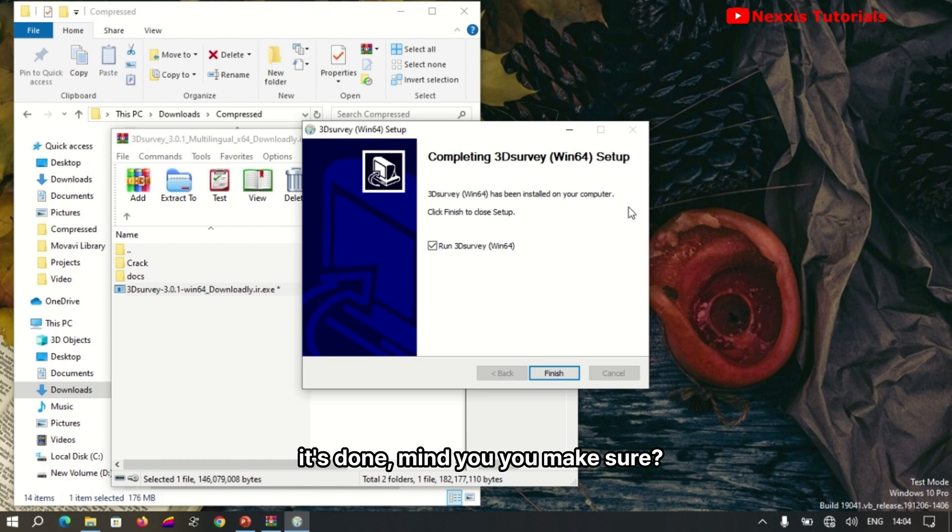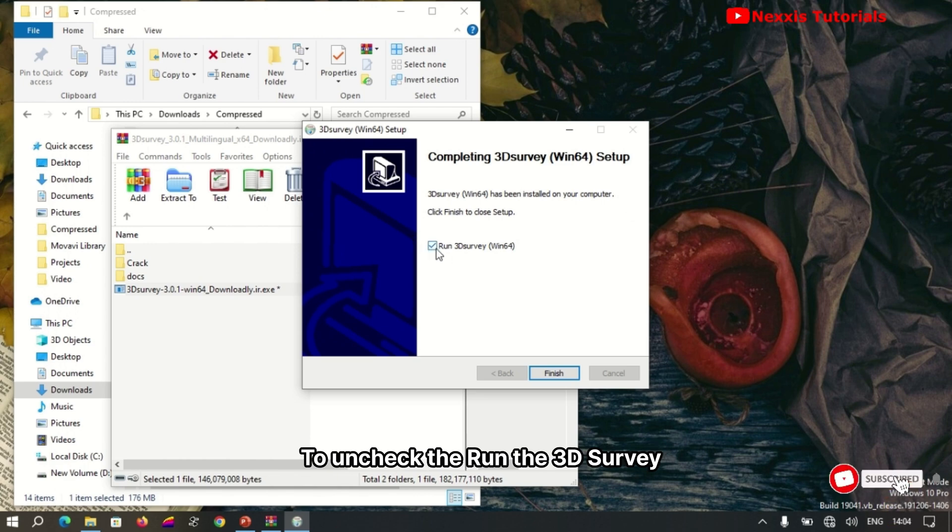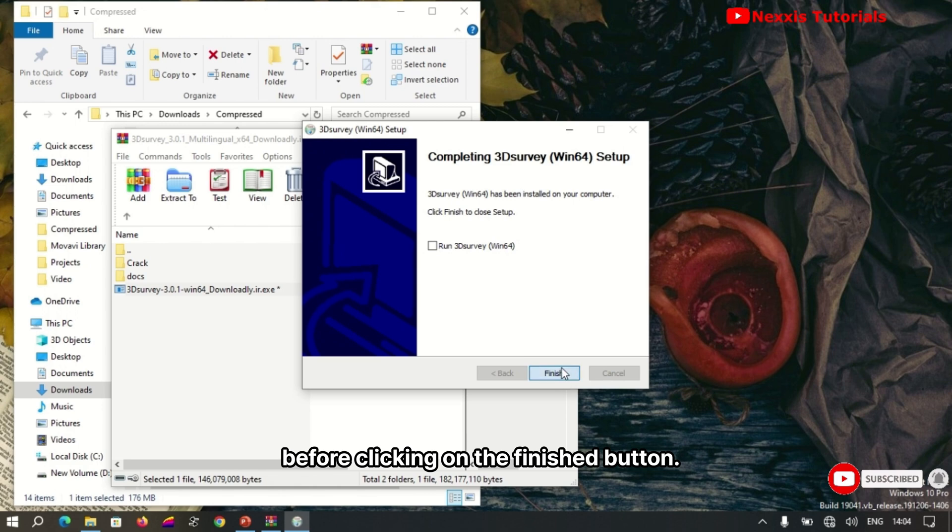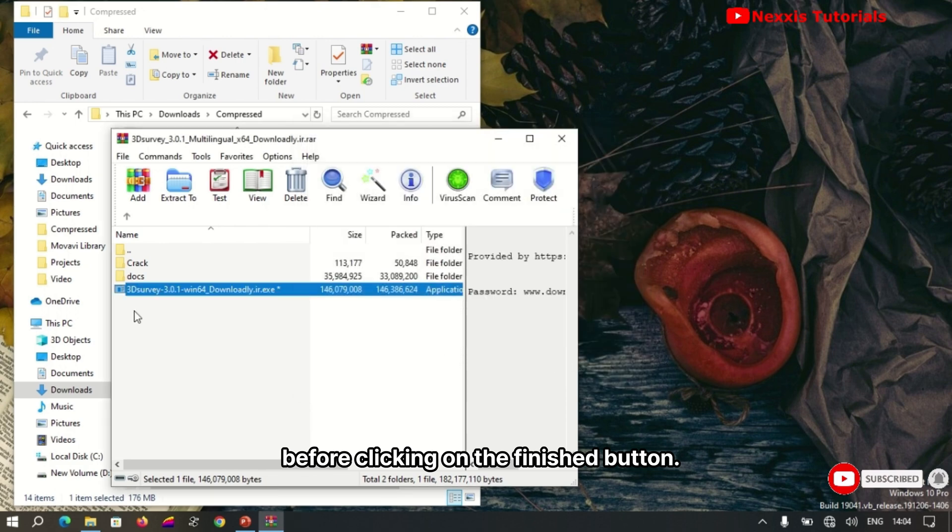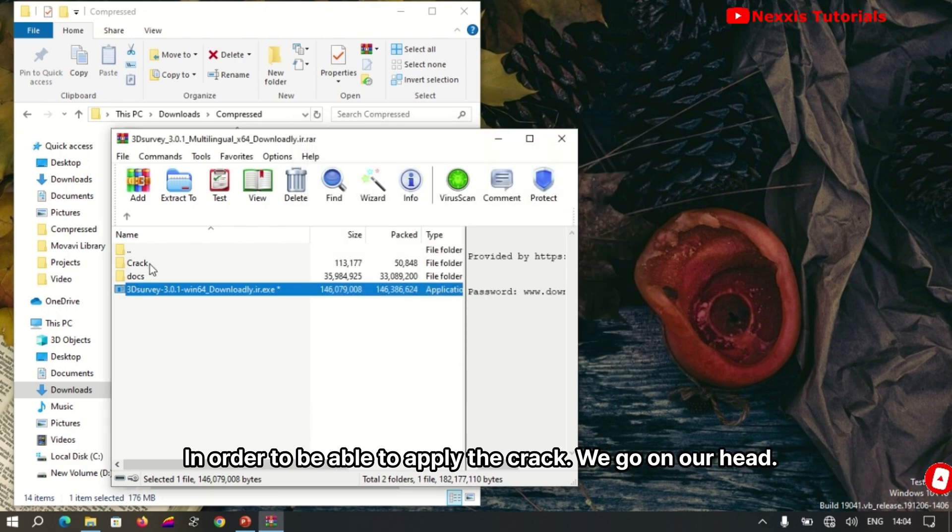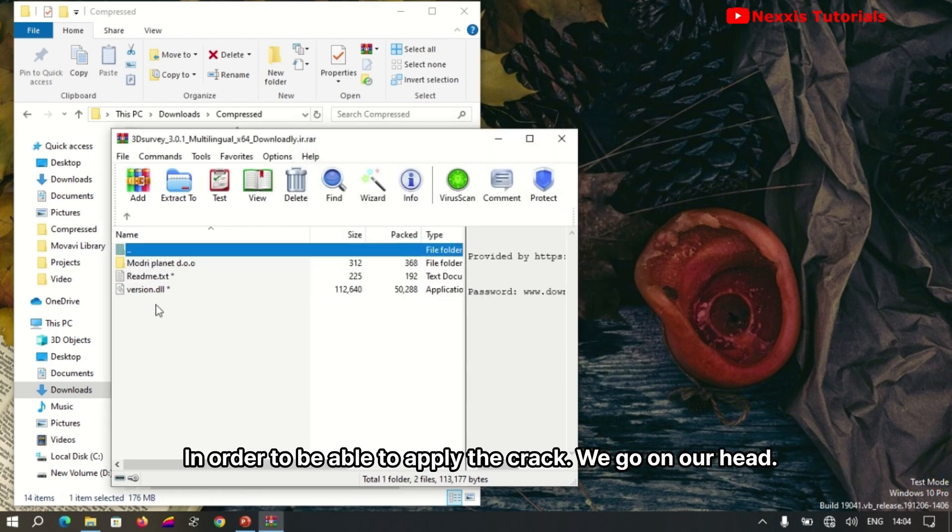When it's done, make sure to uncheck 'Run 3D Survey' before clicking on the finish button in order to apply the crack.